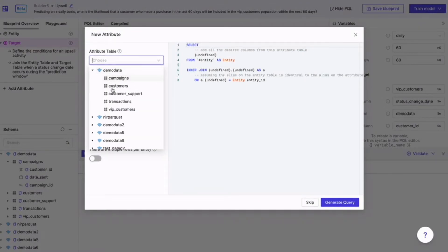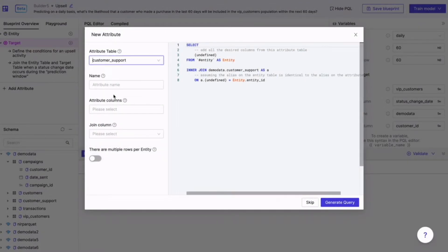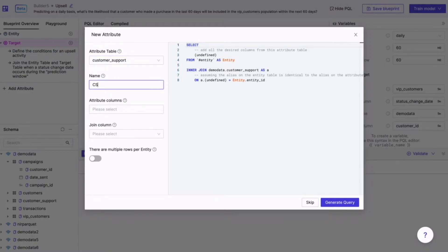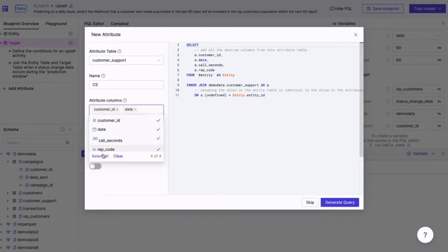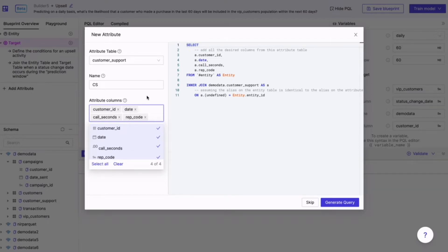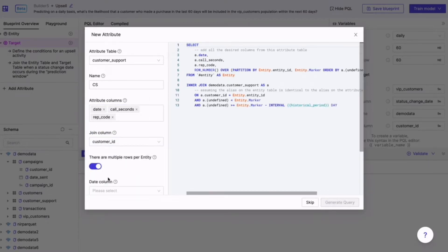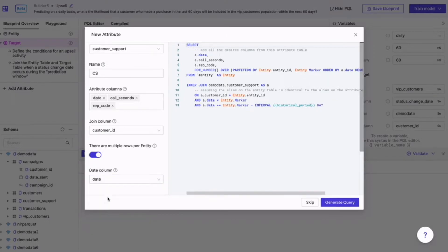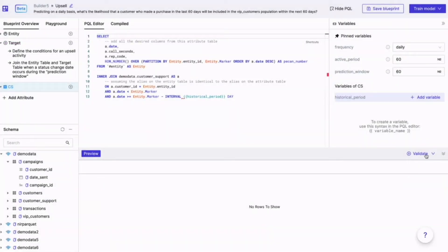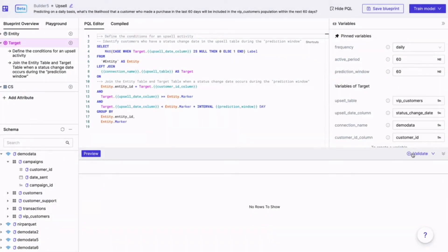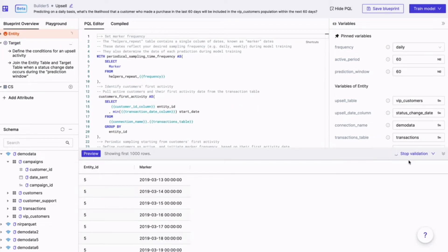You can do that by adding any tables that contain relevant information. For example, you could pull in customer support interactions, and then select the relevant columns, the join column, and since it's a transaction table, indicate that there can be multiple records per customer. Every time you change something, you can run validations, and our checklist can detect all sorts of things that could cause training issues — like if you have duplicate columns, or if your records aren't evenly distributed over time.